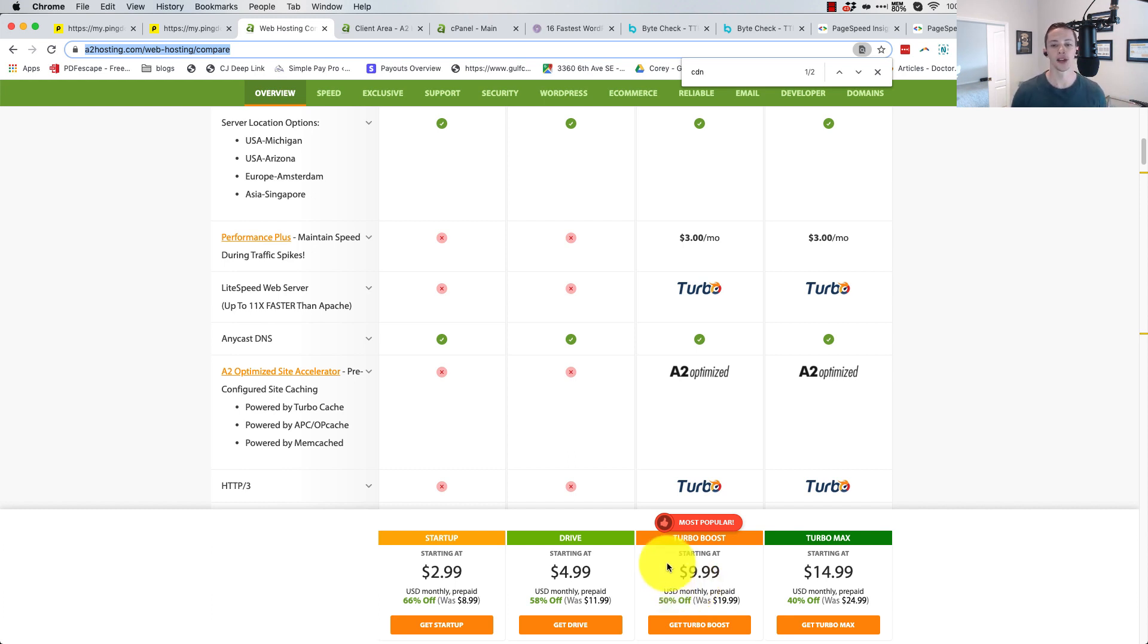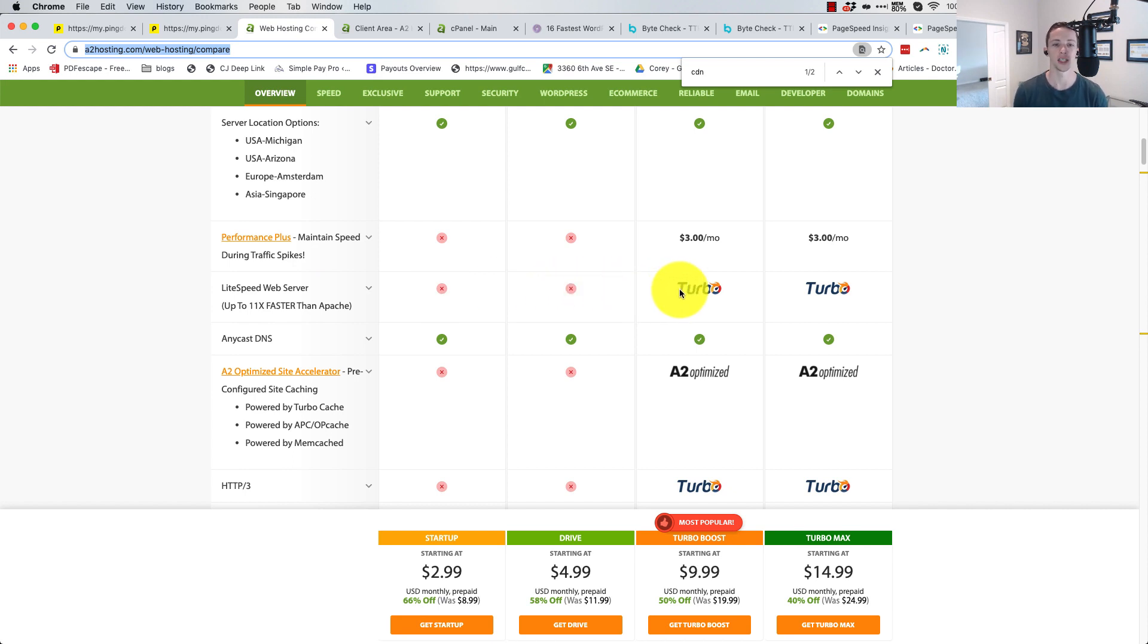I'm going to upgrade here and try the Lightspeed Turbo thing that A2 comes with and also the CDN, and see what kind of improvements it makes.